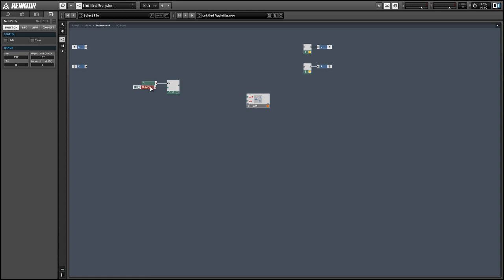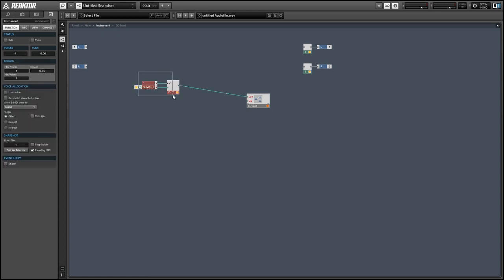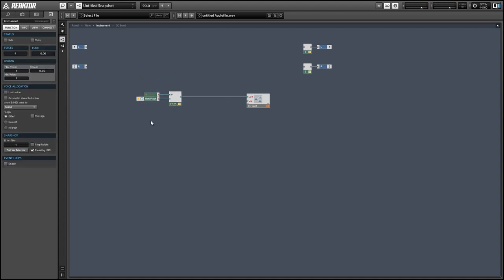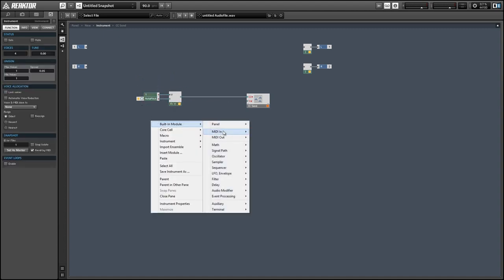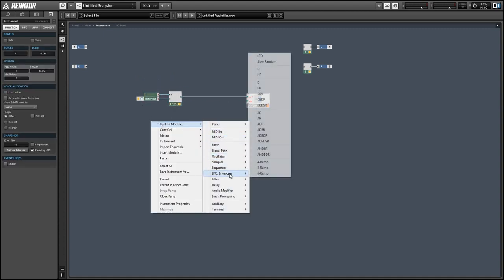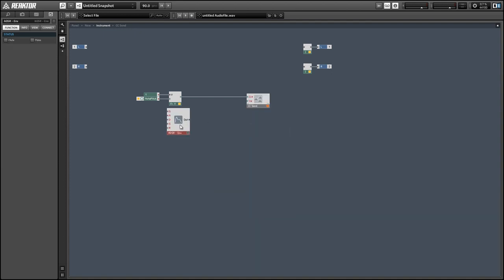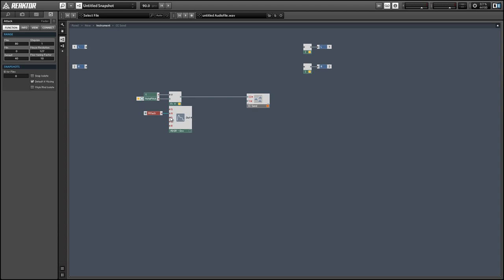And since the MIDI note data is a polyphonic signal, we're just going to grab the first voice from the note pitch module. But you can use a from voice module to do this and just have a constant of one selected for the voice.